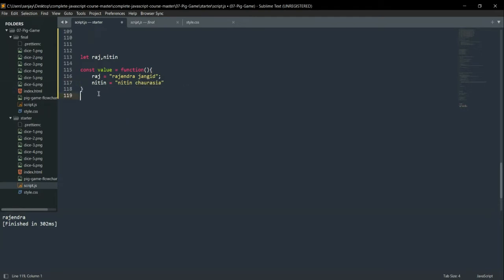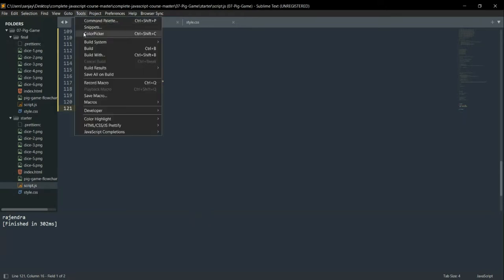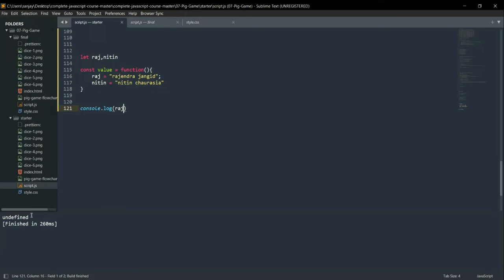Now suppose if I have to call this variable 'Raj' — here I am writing console.log(Raj) — guess what the output will be. It is actually very tricky but important when we are doing programming in JavaScript. So just guess for a second. The answer is 'undefined', because even though we have declared it, we have not defined its value.